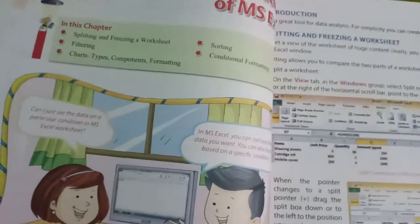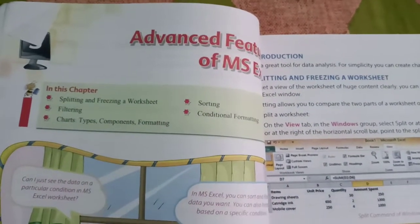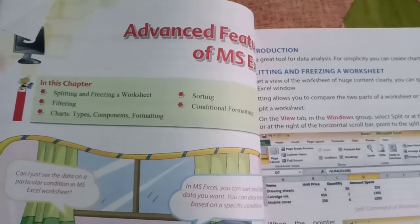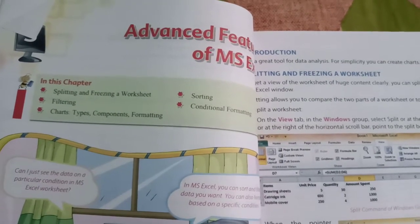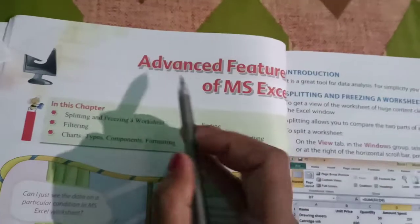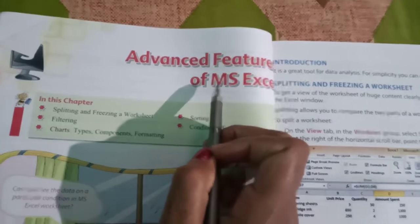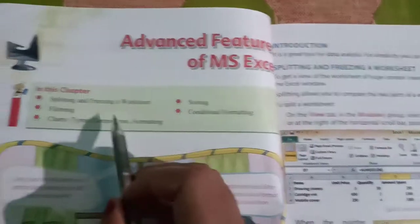Hello students, today I am going to discuss some important points of the chapter Advanced Features of MS Excel.